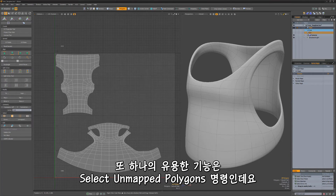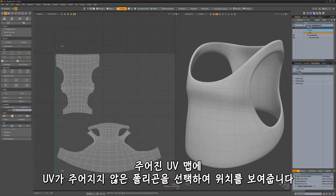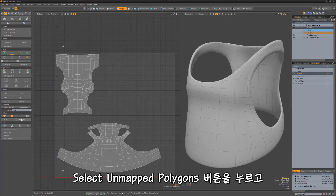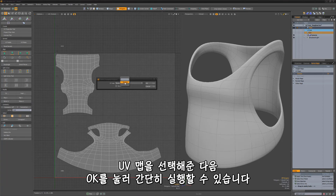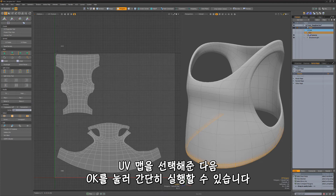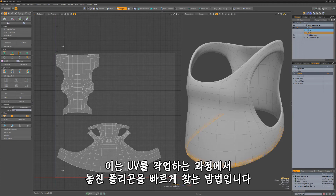Another handy feature is the Select Unmapped Polygons command, which can be used to locate and select any polygons that don't have UVs for a given UV map. To use, simply click the Select Unmapped Polygons button, choose a UV map, and click OK. This can be a quick way to track down any polygons you may have missed during the UV process.